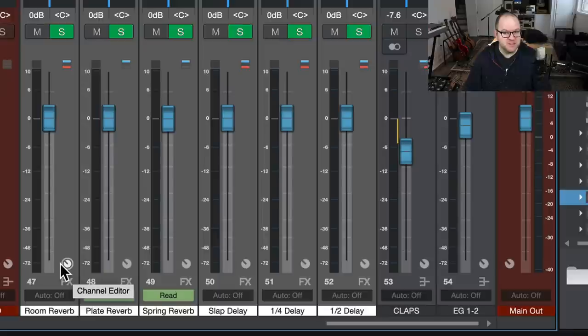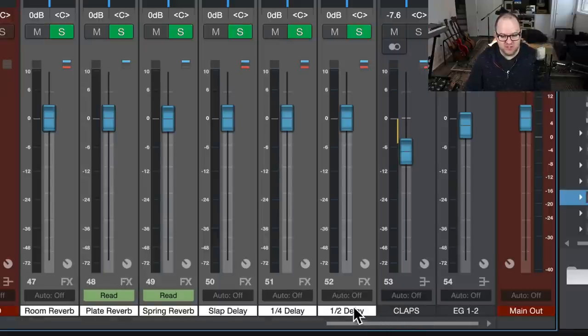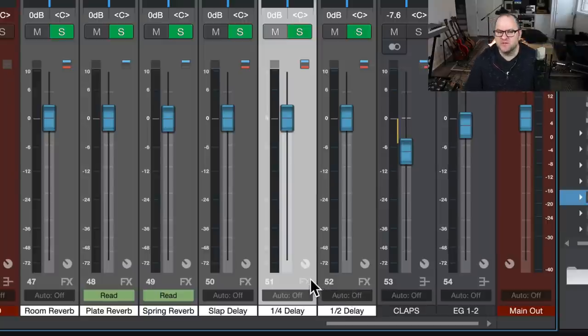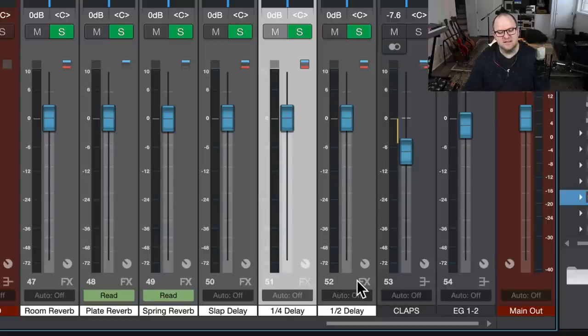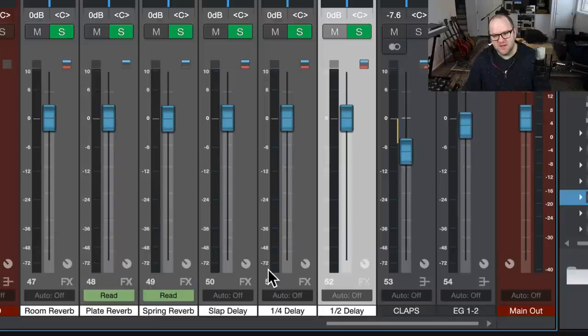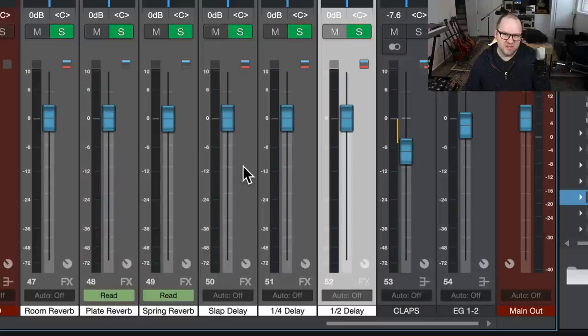The delays sometimes change. I've got a slapback delay, quarter note, and half note delay. But then sometimes the quarter note turns into a dotted eighth note delay. And then the half note turns into a quarter note delay. So those names wouldn't stay the same. So having a macro that fires based on those names wouldn't work anyway because they change a lot. So this is actually something you don't have to do with a macro, but you do need to set up your keyboard shortcuts for.